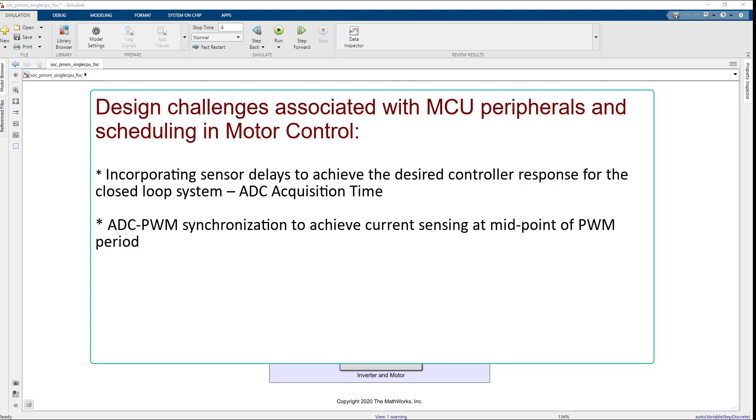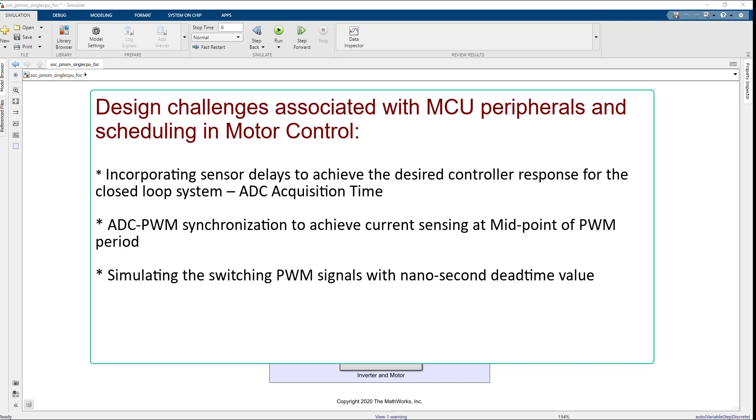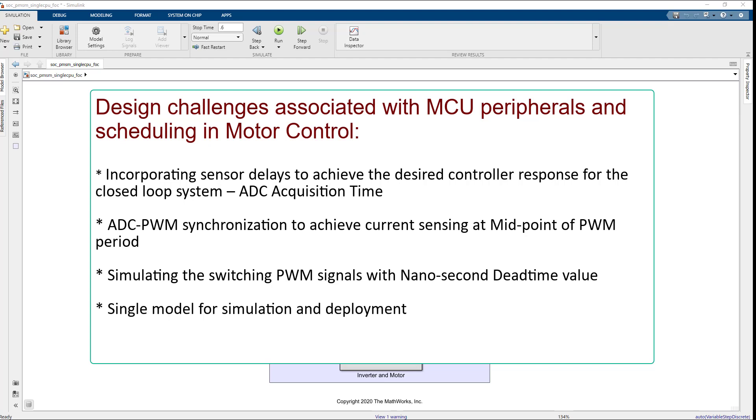Synchronizing ADC and PWM peripherals to achieve current sensing at midpoint of PWM period. Simulating the PWM at switching level with nanosecond dead time value. Single model for simulation and deployment.